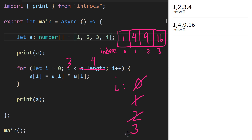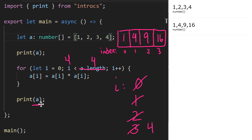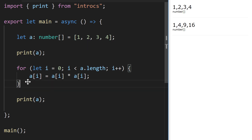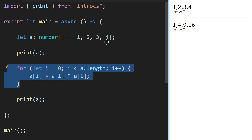We go back to the top and increment `i` one more time, so `i` is now 4. The test: is 4 less than `a.length`? `a.length` is still 4 — is 4 less than 4? That's false, so we stop looping. We print `a` one more time, which causes the final values to print out. We can write a loop that processes every element in an array and applies some computation to it.